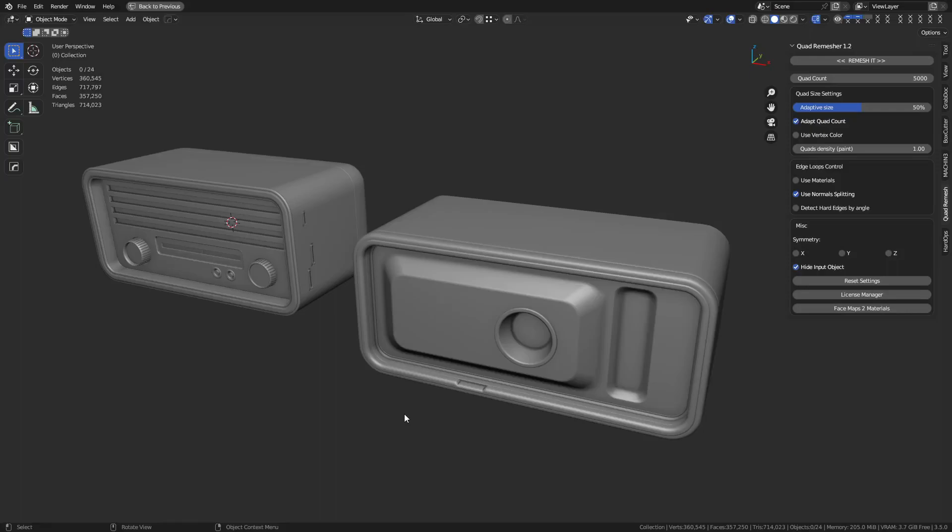We're going to do some high poly modeling in this one, working with non-manifold geometry. One of the biggest problems I've seen when people are trying to learn 3D modeling is they're confused by workflow because they watch one YouTube video, then they'll watch another. They don't really understand the difference between going from low to high or high to low or mid poly where you go out in both directions.